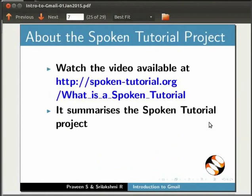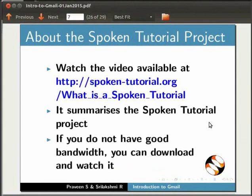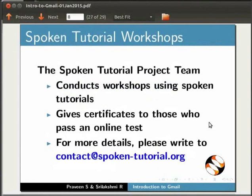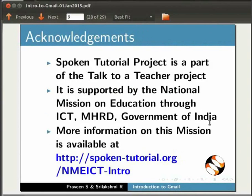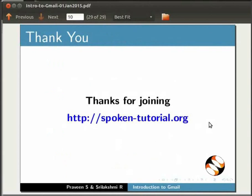The video at the given link summarizes the spoken tutorial project. Please download and watch it. We conduct workshops and give certificates to those who pass our online tests. For details, please write to us. Spoken tutorial project is funded by NME ICT MHRD Government of India. More information on this mission is available at this link. This script has been contributed by Praveen and this is Sri Lakshmi from IIT Bombay signing off. Thanks for watching.